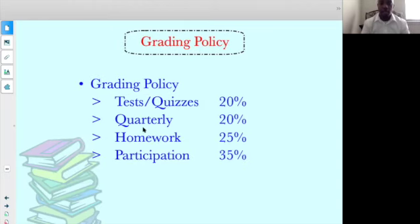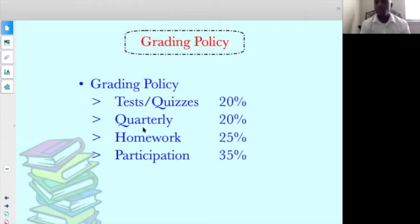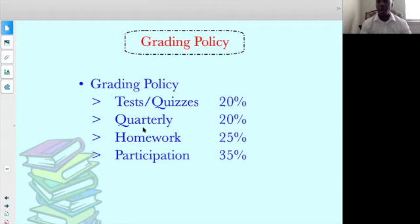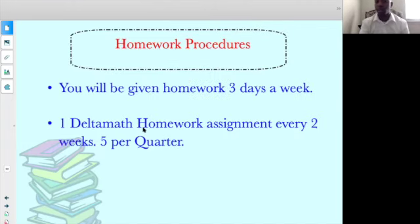Let's go over grading policy. Participation is 35% of your grade — and it's big, because it's not only participation but also your attendance. Being responsible for your education while you're home is a big deal. I want to award students for being on time and taking responsibility of their education. So 35% will be participation, 25% between homework and uploading assignments, 20% for tests and quizzes, and 20% for your quarterly. You'll be given homework three days a week — meaning three uploading assignments that you have to do.